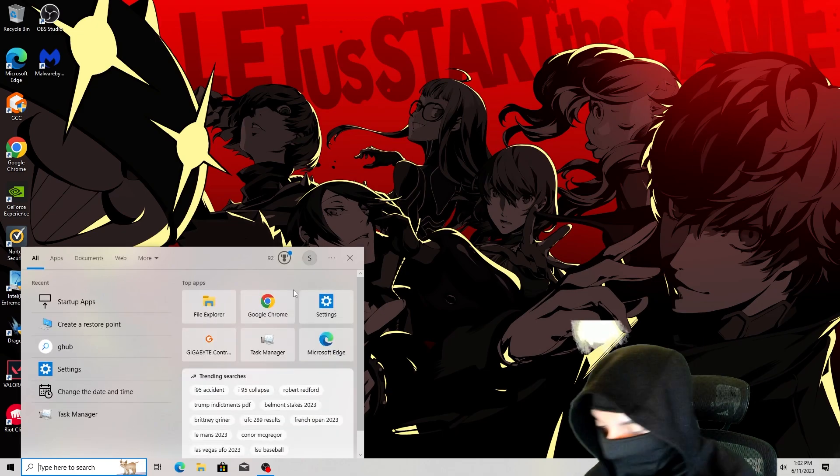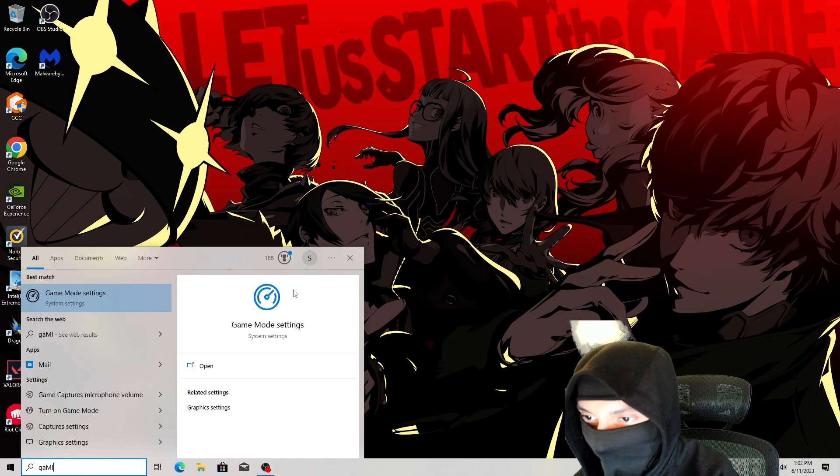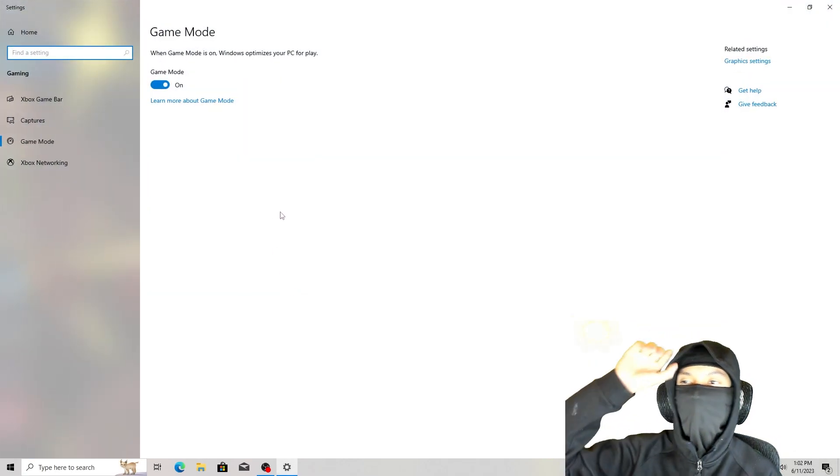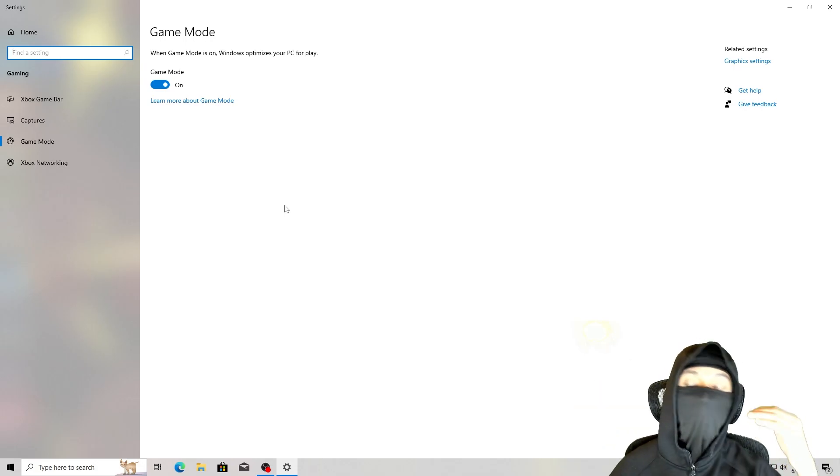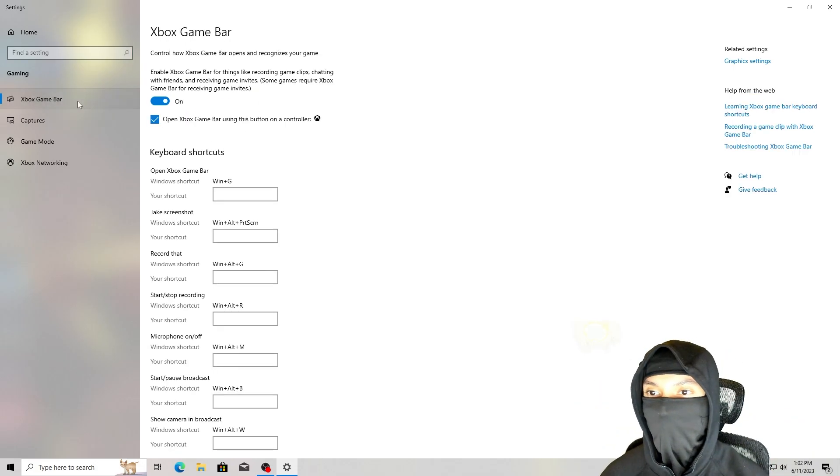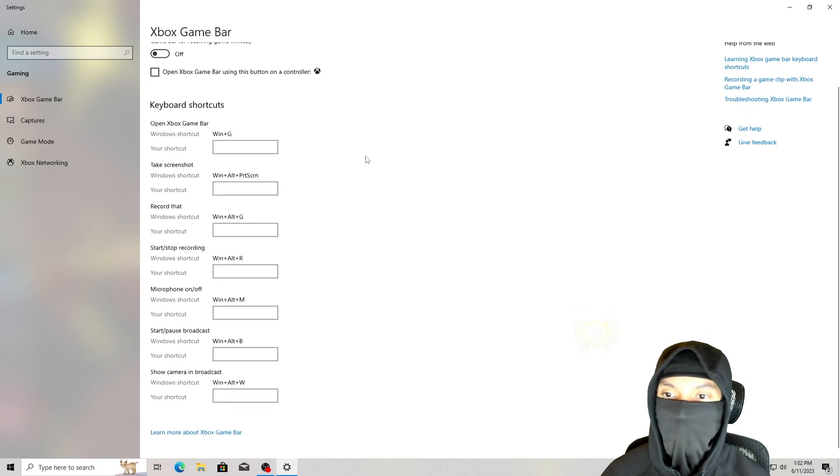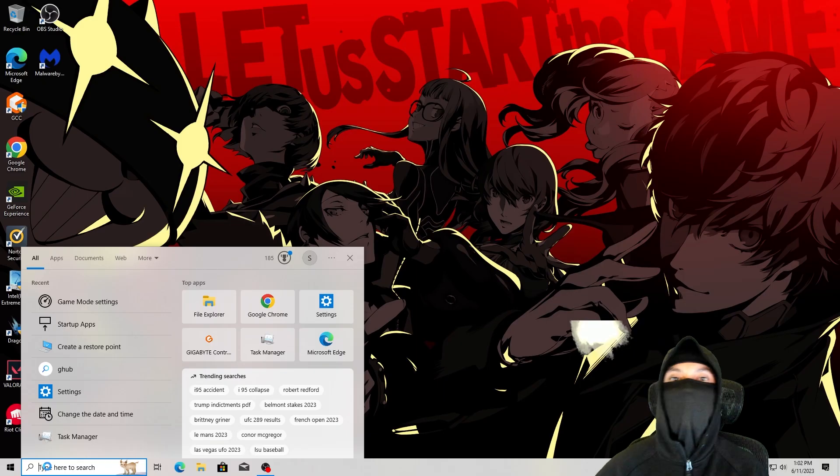Next, you want to type gaming and you want to make sure that game mode is on. So I have game mode on. You want this on. You want to go to Xbox Game Bar and you want to make sure this is off. So turn this off. You don't need this. This is unnecessary.